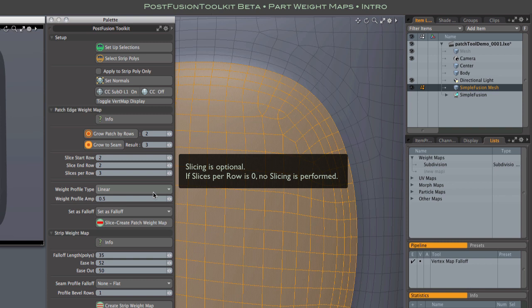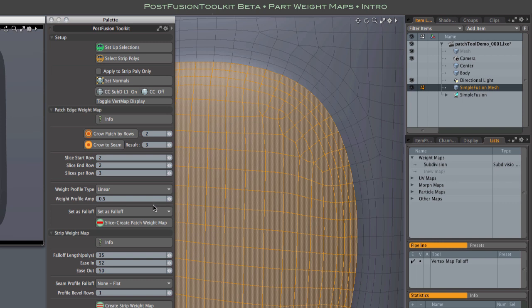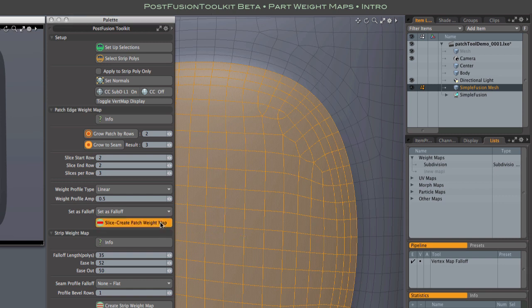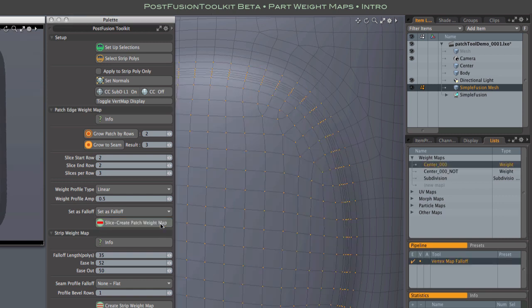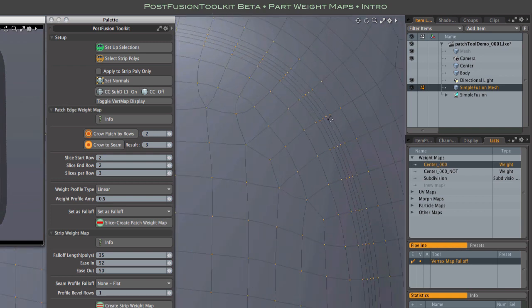We'll leave these next two buttons alone and create a simple linear gradient. This set as falloff button just specifies that we want to immediately use our weight map as a falloff once it's generated. And this slice create patch weight map button does the work. It does any slicing we've requested, and it creates the weight map.